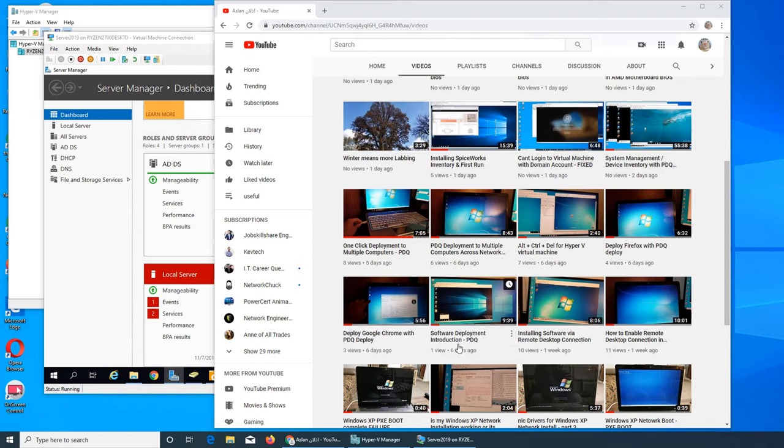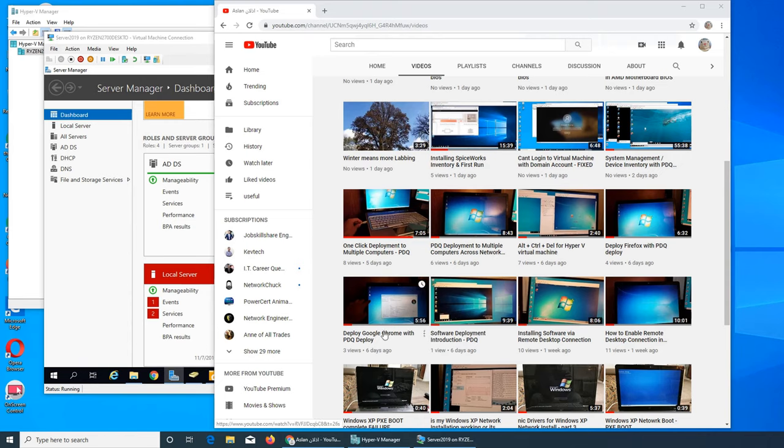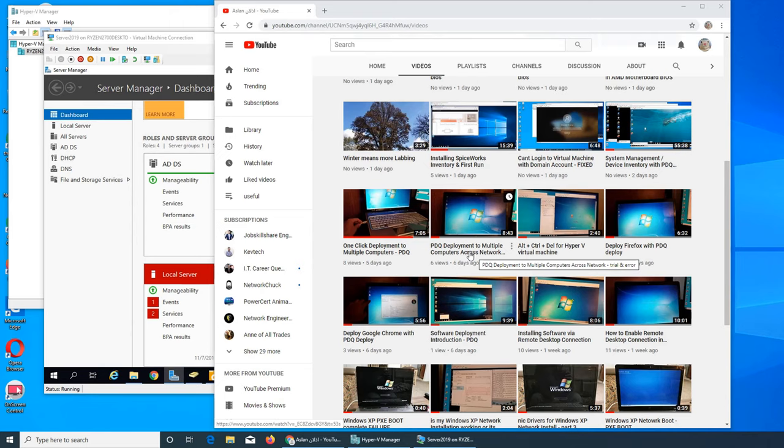I did not show the setting up process like installing, but I showed everything from scratch - how you run PDQ Deploy the first time, a basic introduction. This is where I deployed Chrome, this is where I deployed Firefox, or both of them. I deployed them on multiple computers, virtual machines, and physical computers - laptop and desktop. I deployed to them.